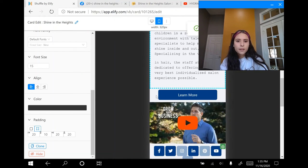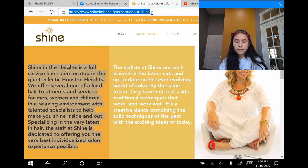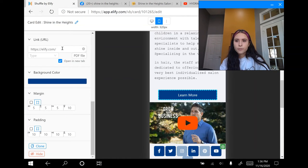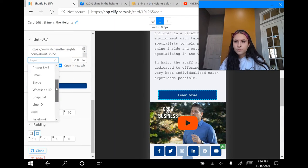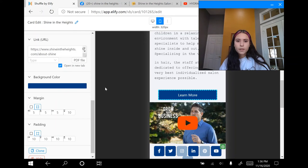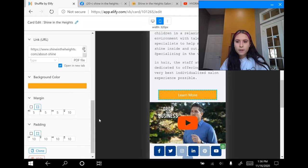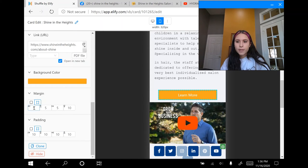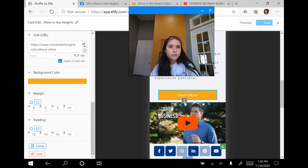I'm going to scroll down and click on the learn more button. On the left side, I'm going to paste in the link for the website — control-copy, control-paste. You can change the type from a URL to phone, Skype, email, or Facebook, but I'm going to keep it as a URL. I can change the color of the button under background color — I'm going to click orange so it matches the rest of the card. You can also change the margin and padding by typing in a number, but I'm going to keep it as is, and save it again to make sure none of my work is lost.